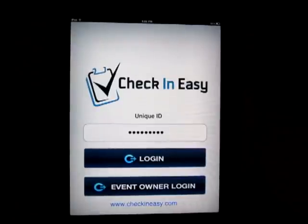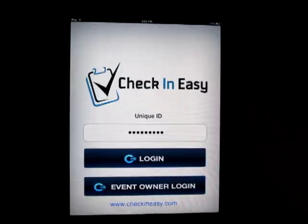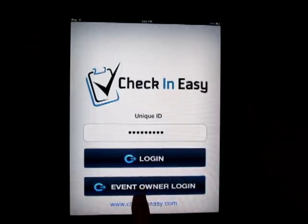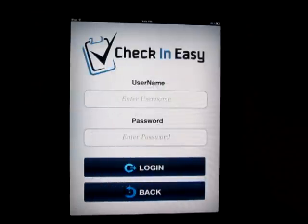Hey everybody, just wanted to give you a quick tour of the Check-In Easy iPad and iPhone app. So we're here on the home screen and you can see the unique ID. Any event guest list that you upload to the website will be given a unique ID that you can enter in there. The other option is you can put in your username and password.